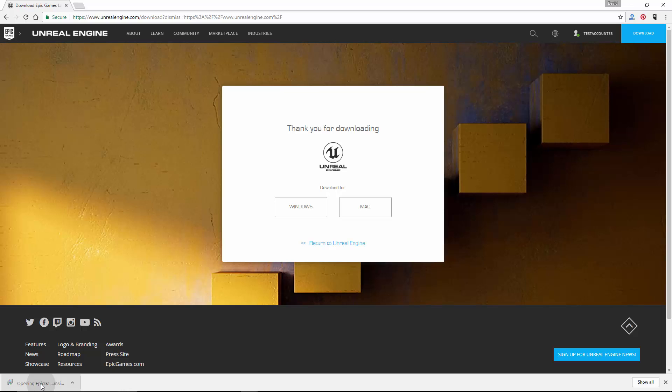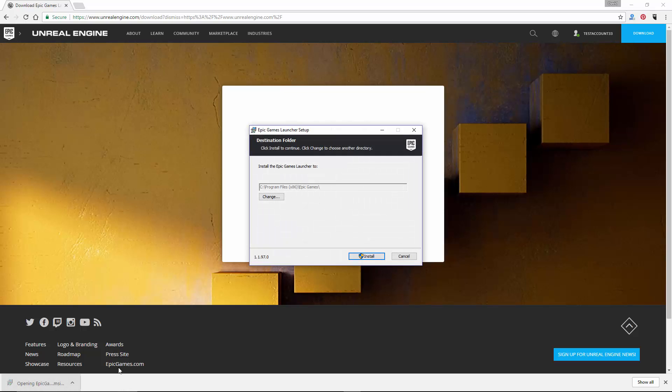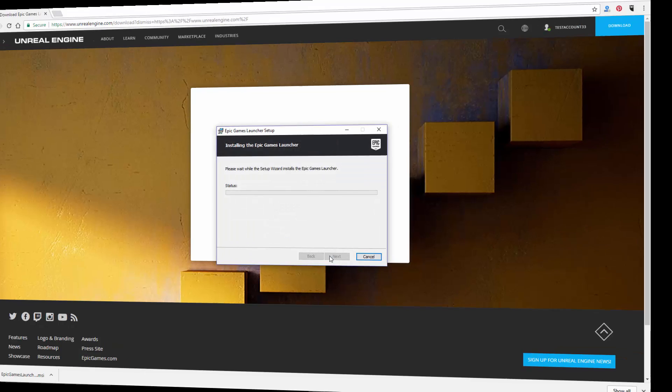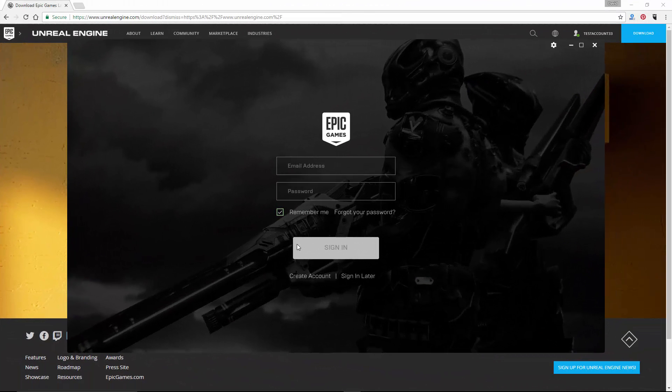And now, choose a folder path where you want to install the launcher, and then click on the install button. And once it finishes installing, it should open automatically.